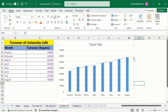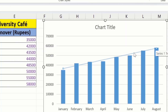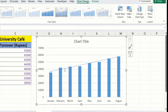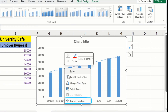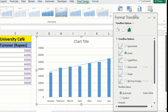Click on this trend line to edit it. Now the trend line is selected, indicated by the small circles which appear at its ends. Place your cursor on the trend line and right-click. Here you will find the option of Format Trend Line. Click on this option and you will find multiple options.